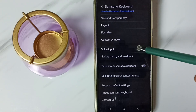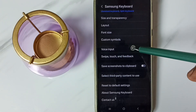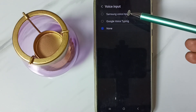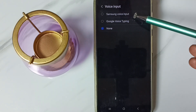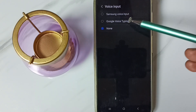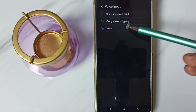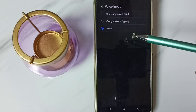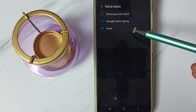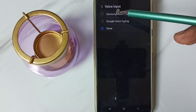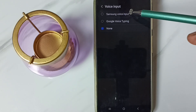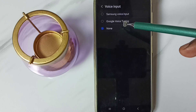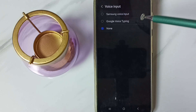Go down. Go to voice input. Tap here. Here we can see three options: Samsung voice input, Google voice typing, and None. If we want to enable mic in Samsung keyboard, we have to select Samsung voice input or Google voice typing.